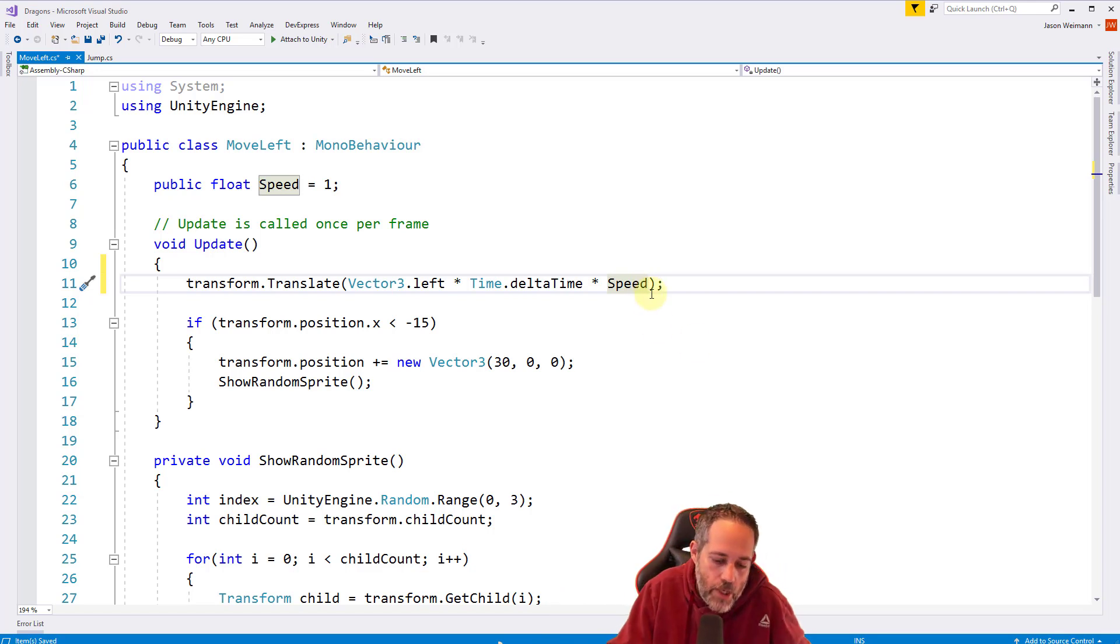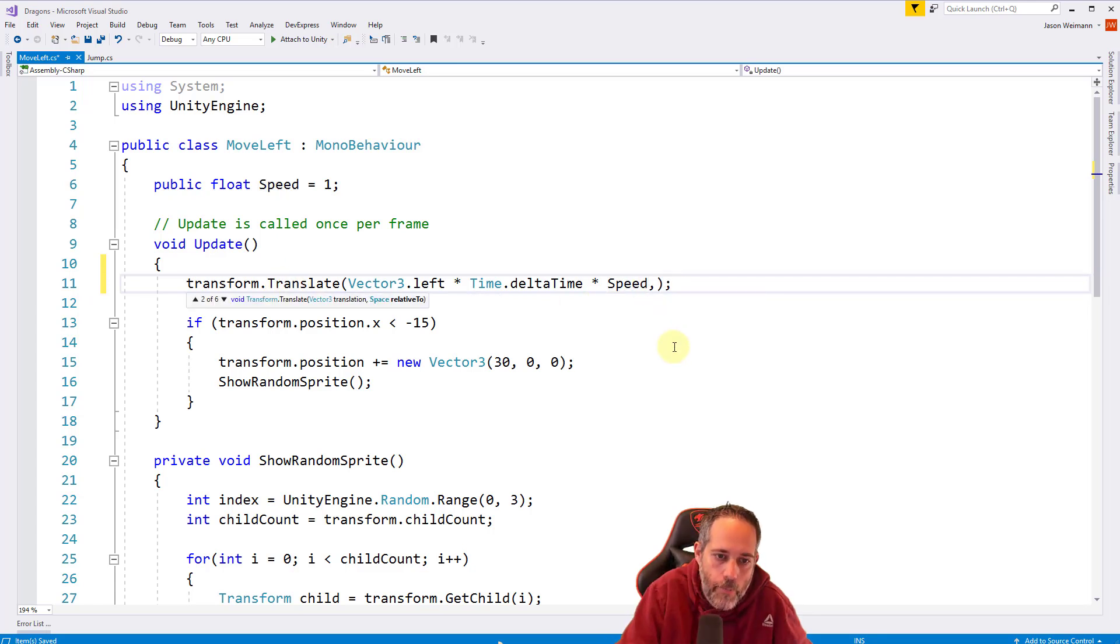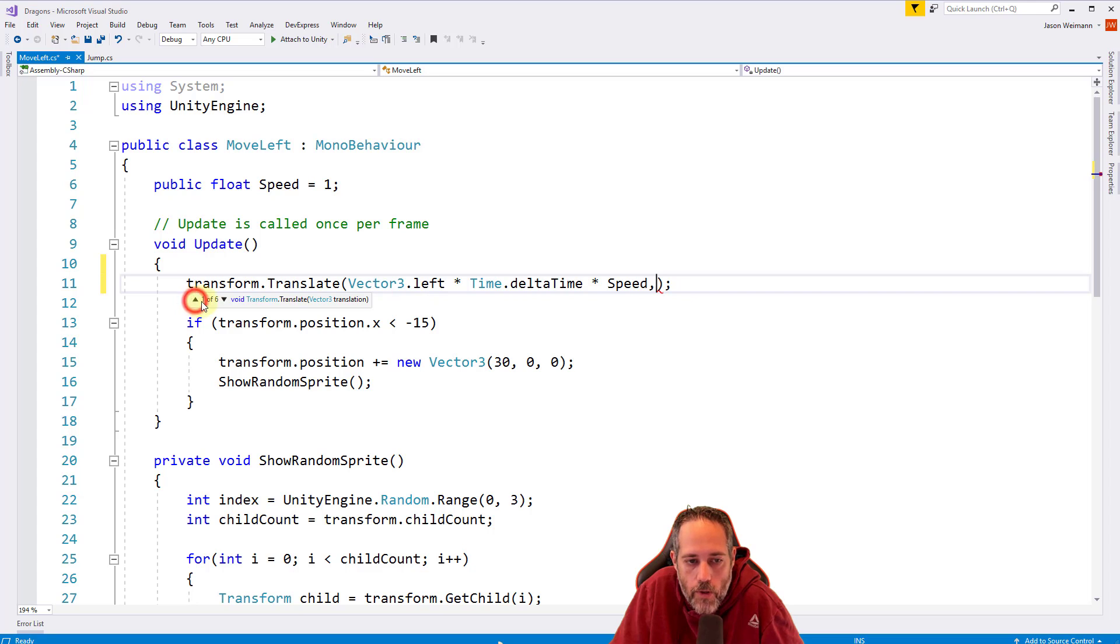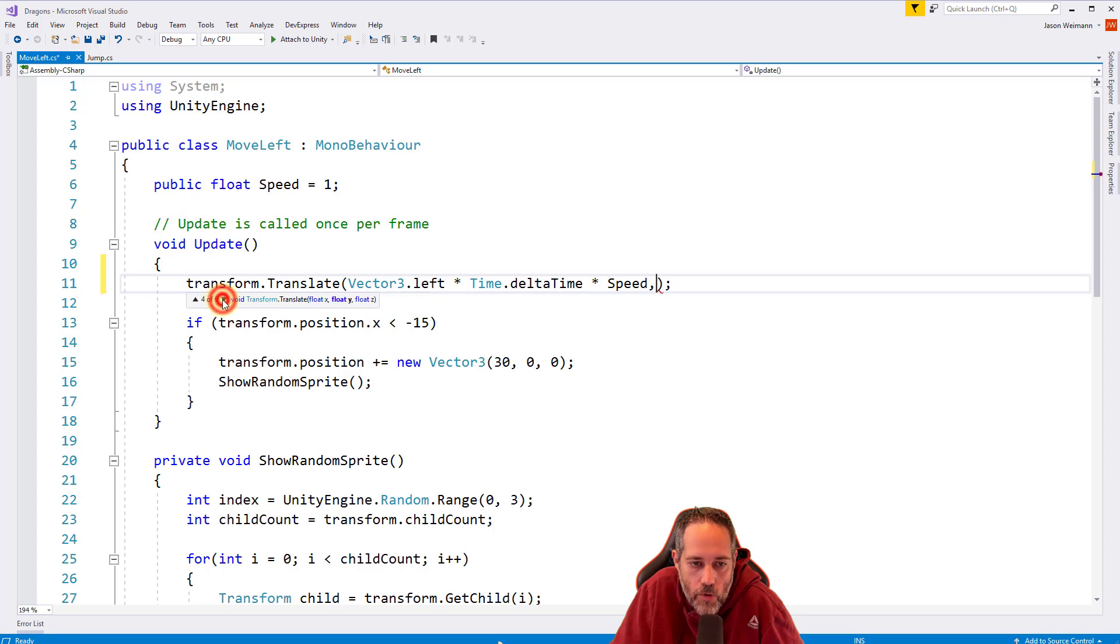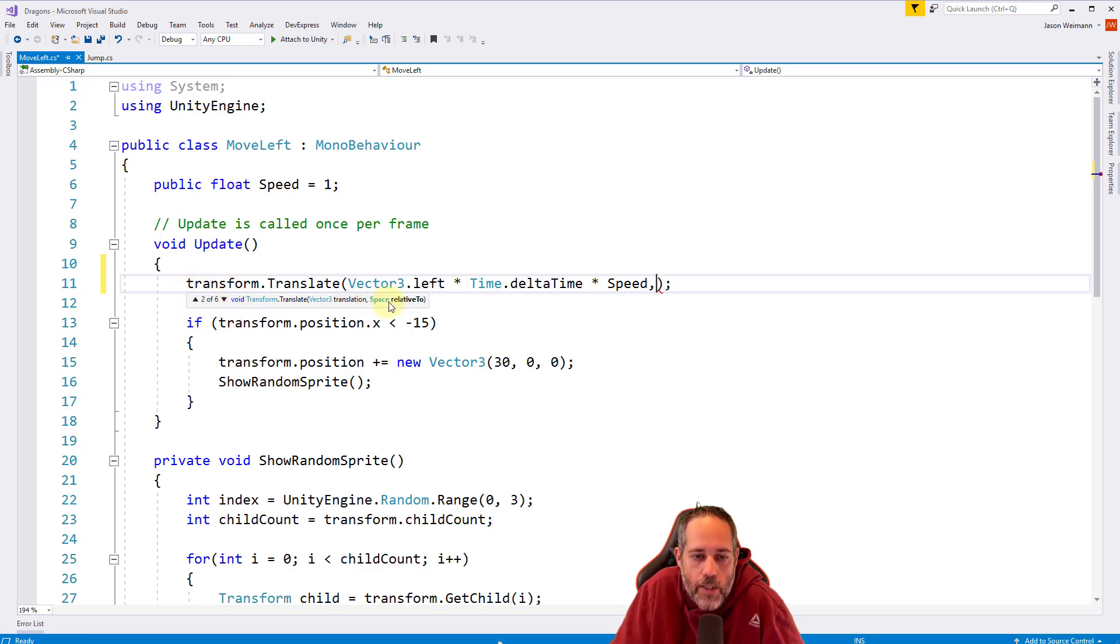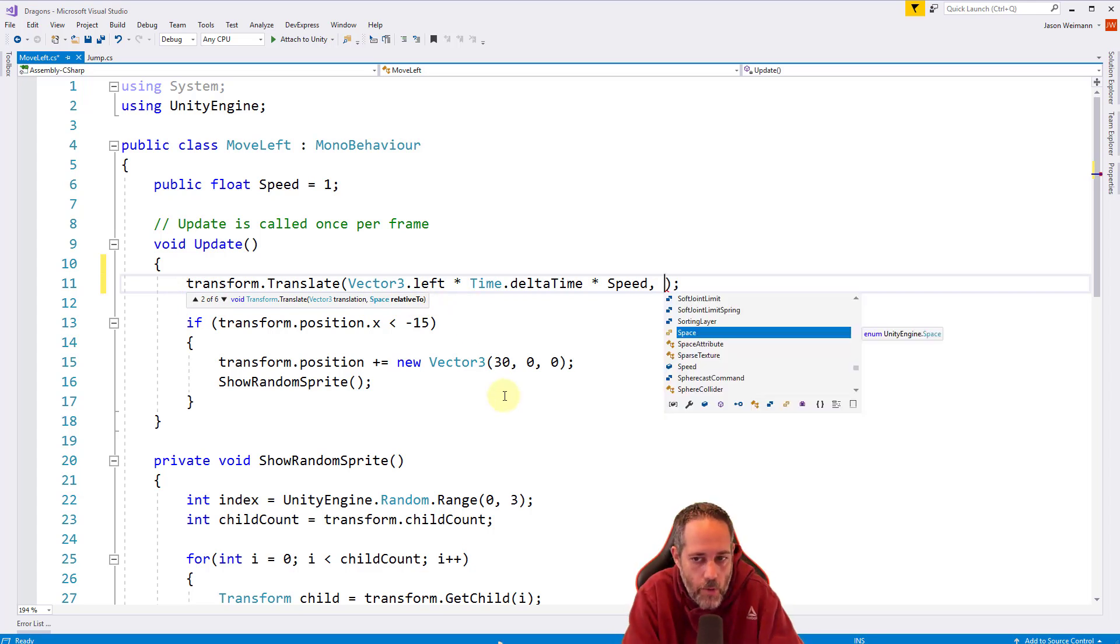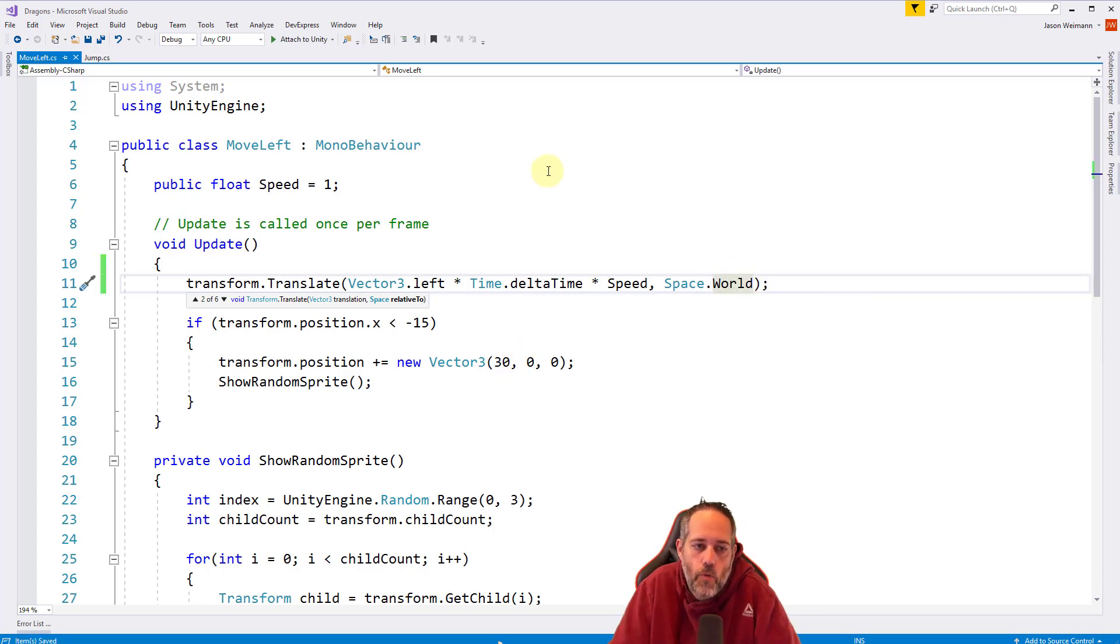We can change this though. So if we go to the end of translate right after the word speed before the parentheses and put a comma in, you'll get this little pop up saying that there are six different ways that we can call transform.translate. We were using the first one that just takes this translation vector, but now it's saying we could use the second one. In fact, we could scroll through and see all of the options, but we really care about number two. And that allows us to give a space that it's relative to. So if I hit space and just look at auto completed, I can even just hit period and then choose world or self. And I want to pick world. So we set it to world space.